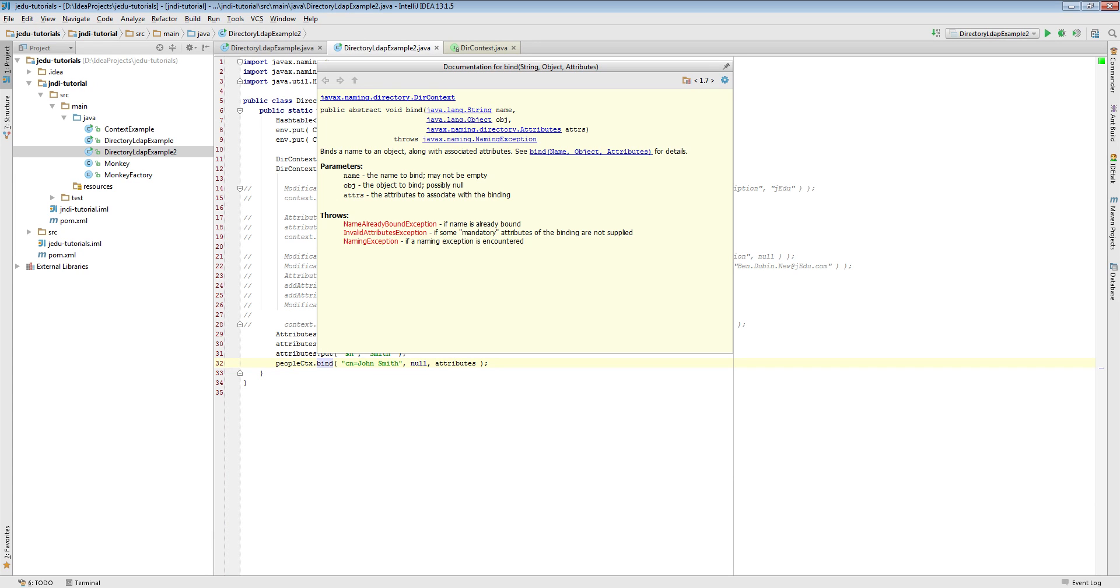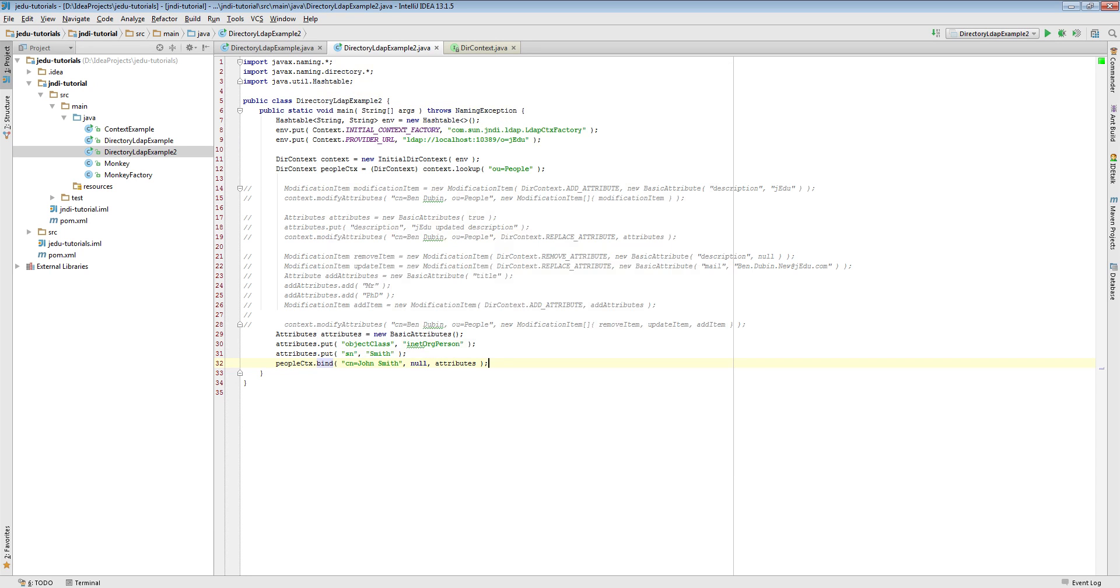Also this directory object would have a bunch of attributes like Java class name or Java serialized data. You can check it on your own. We'll get back to this example in more details in video about JNDI's object factories and state factories.